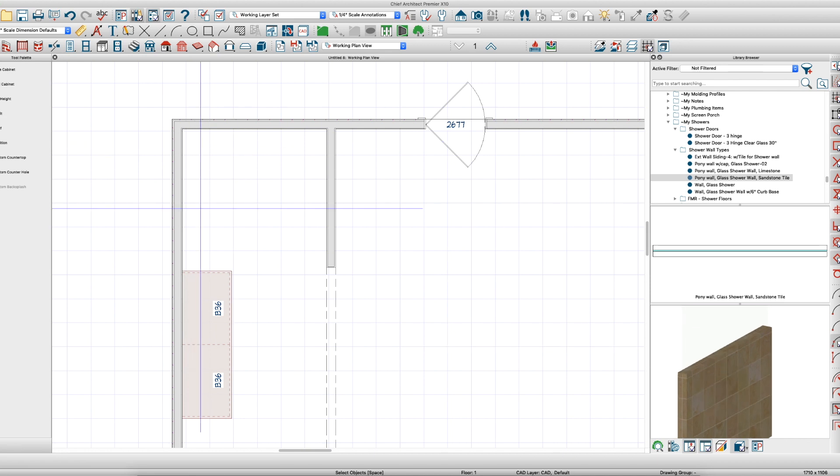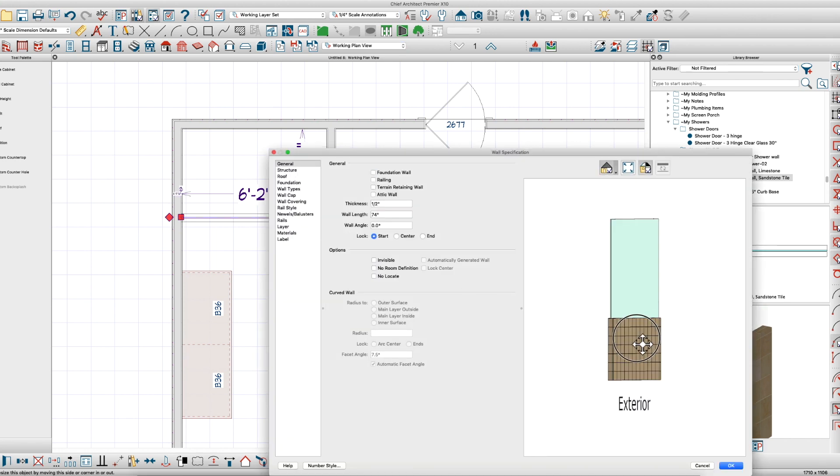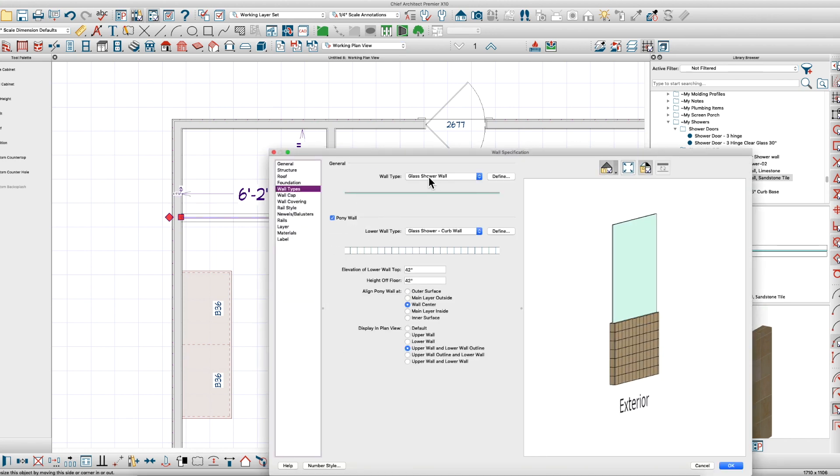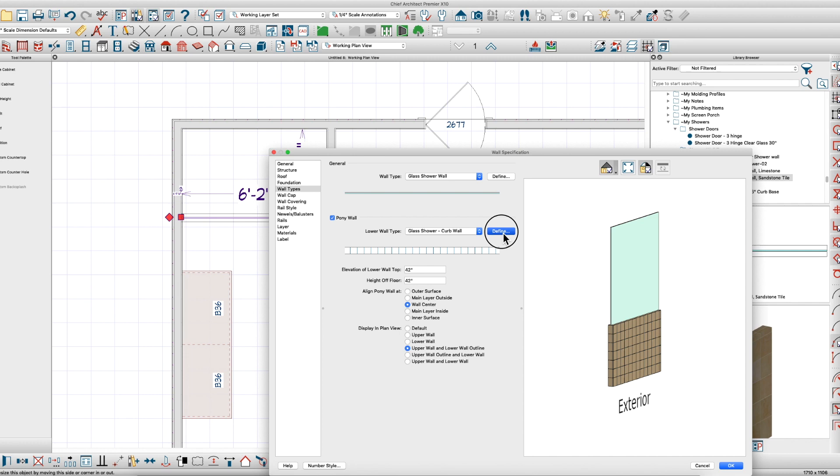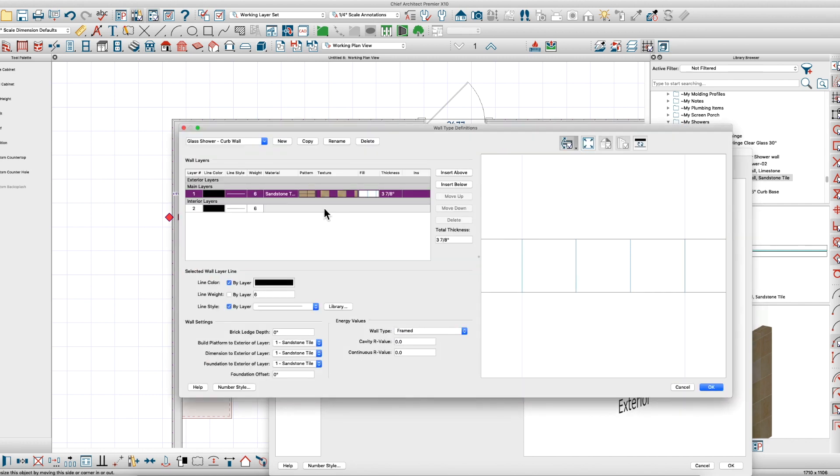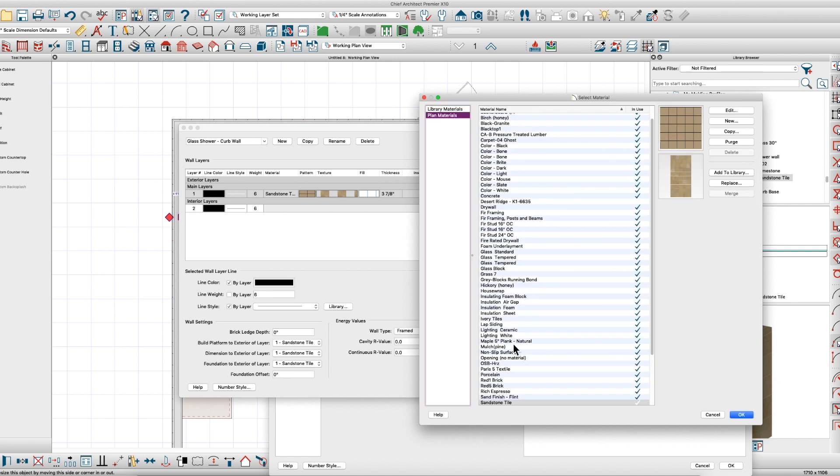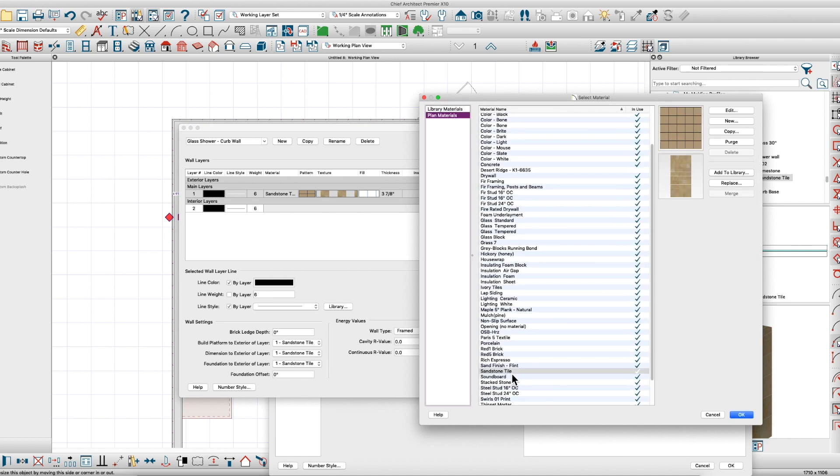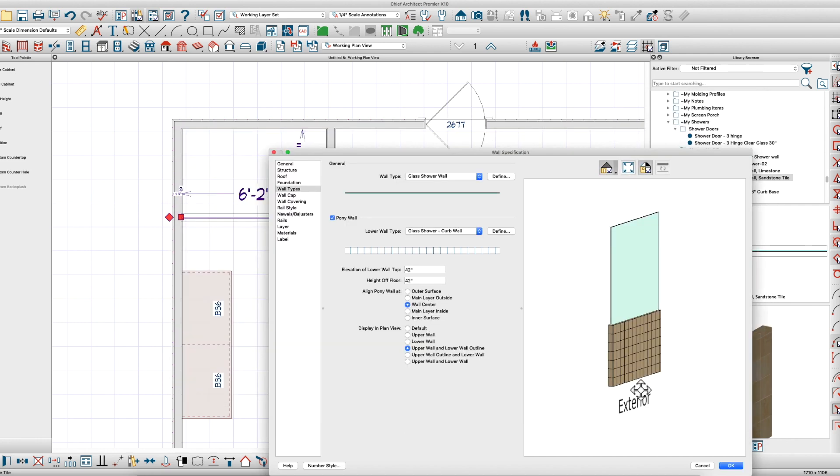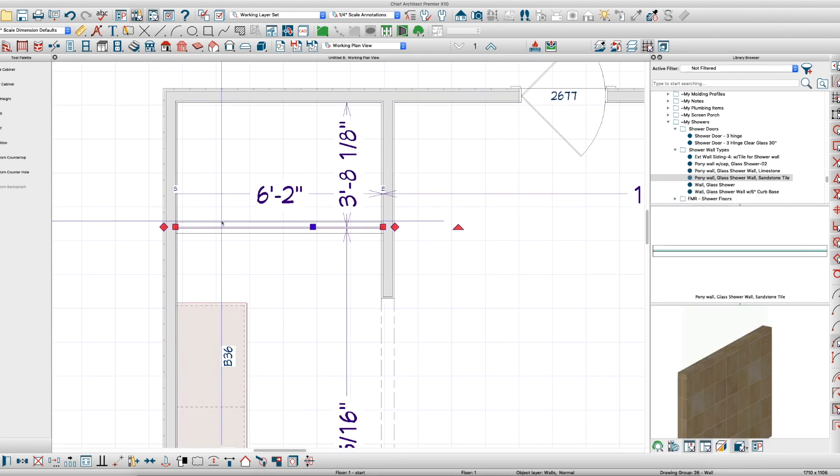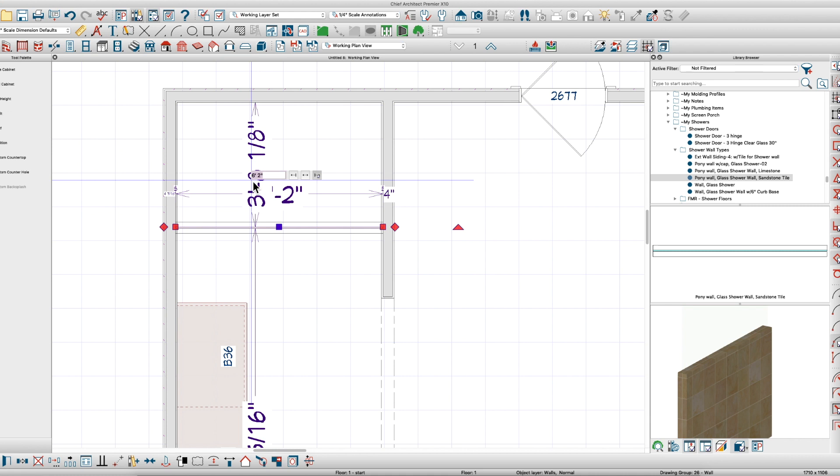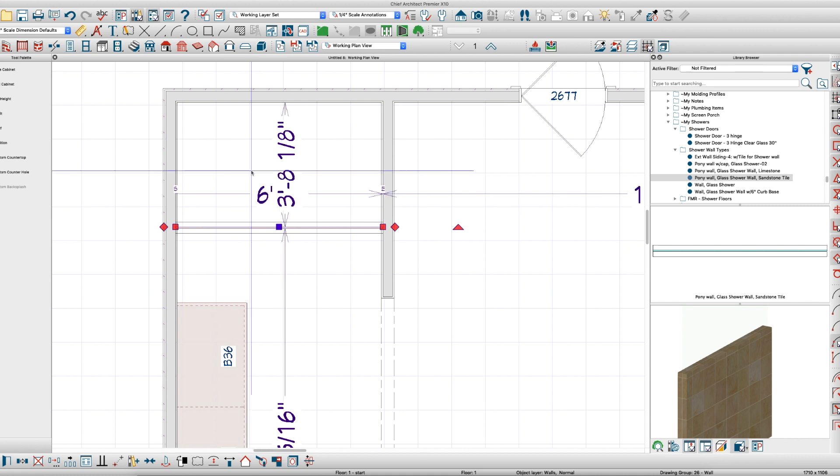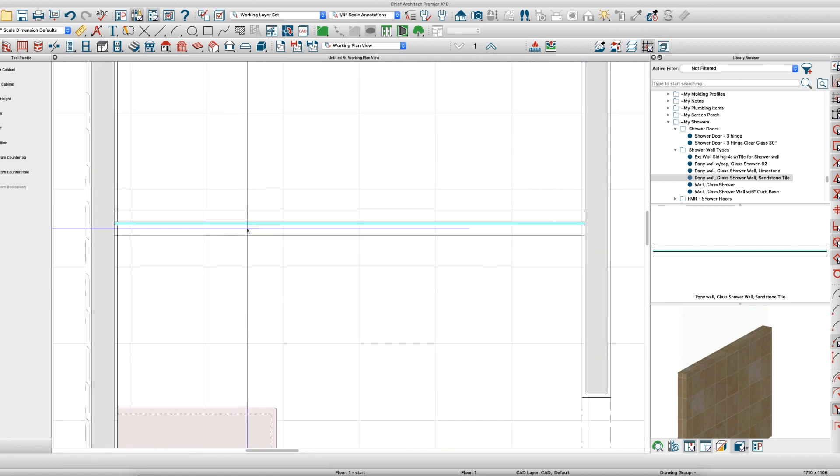If you draw this in and open it up, you'll see what that wall is. It's the glass shower wall at the top right out of the catalog, with a pony wall that I created which is just a single layer wall using sandstone tile as the only material. The reason you do that is the entire wall—tops, bottoms, edges, and everything—will all be tile. It makes it easy.